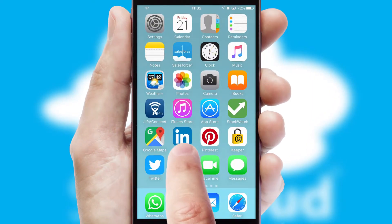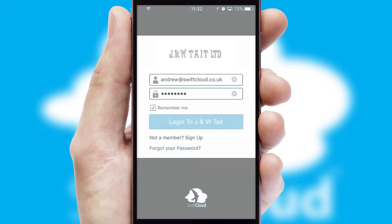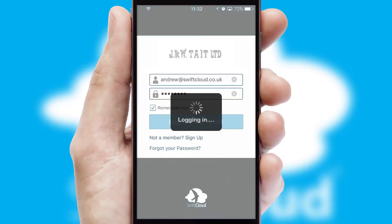After clicking on your branded icon, a customized splash screen will appear. This leads to the login screen which includes your company logo, and you can choose your own color themes throughout the app. Simply log in and you're ready to go.